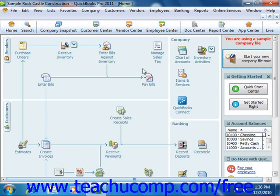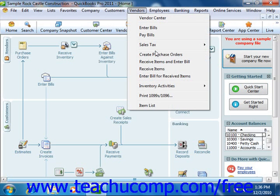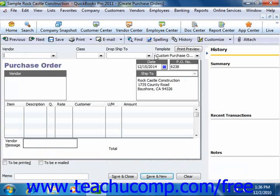You can create a purchase order by selecting Vendors from the menu bar and then choosing the Create Purchase Orders command. Here you simply enter the items that you want to purchase, the quantity, and the vendor from whom you wish to make the purchase.